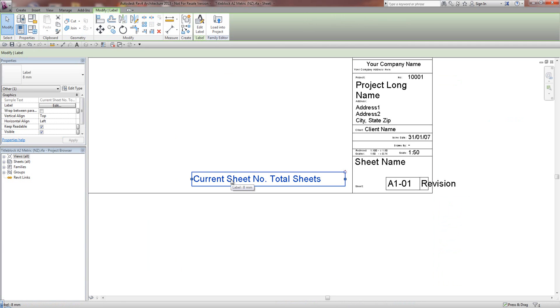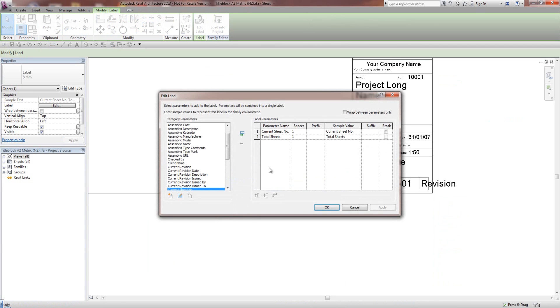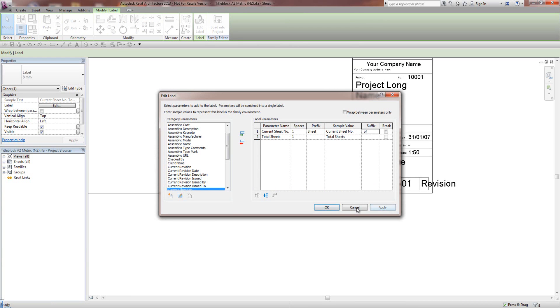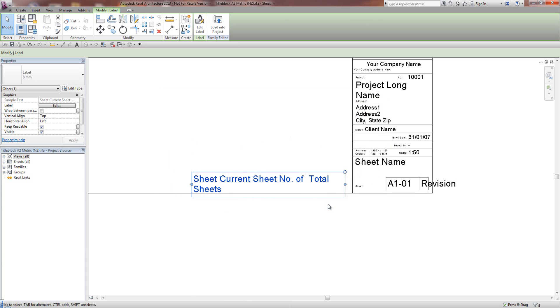So I'm going to go to Edit Label. I want as a prefix to type in Sheet. And then it's going to go Sheet 1. And then a suffix of. And go OK and Apply on that.